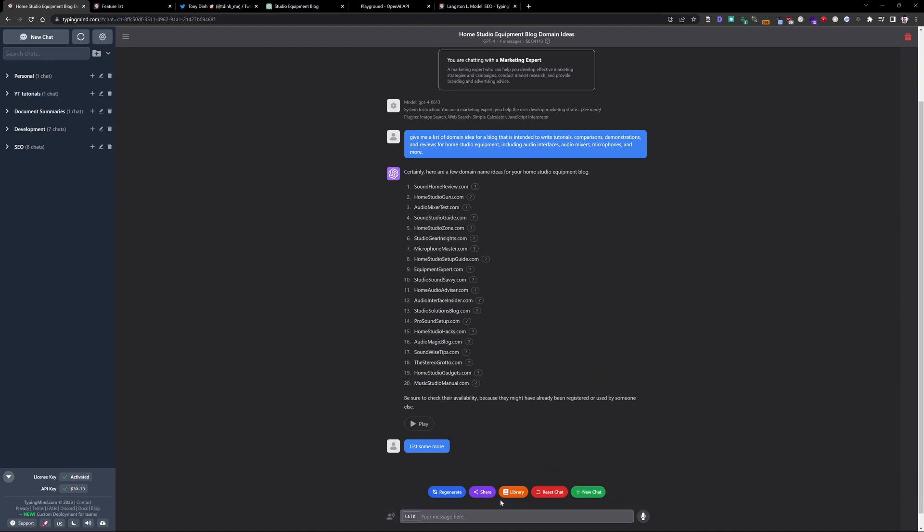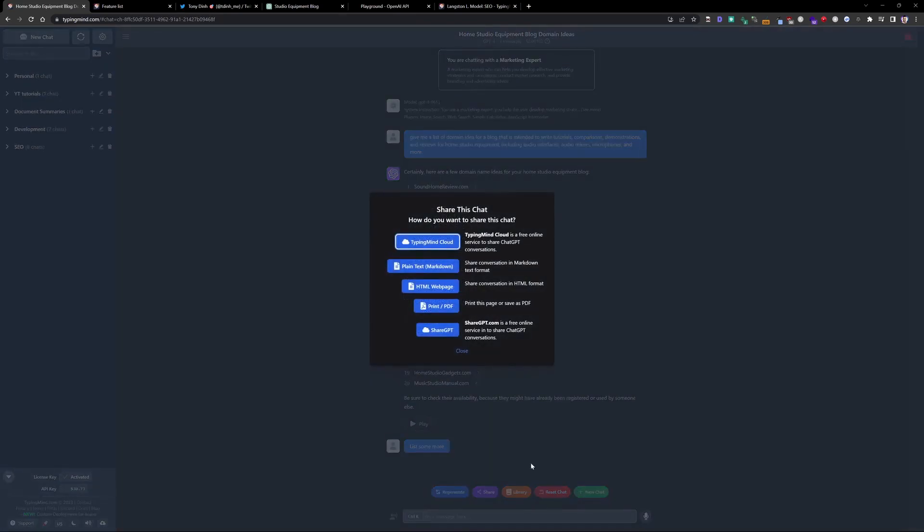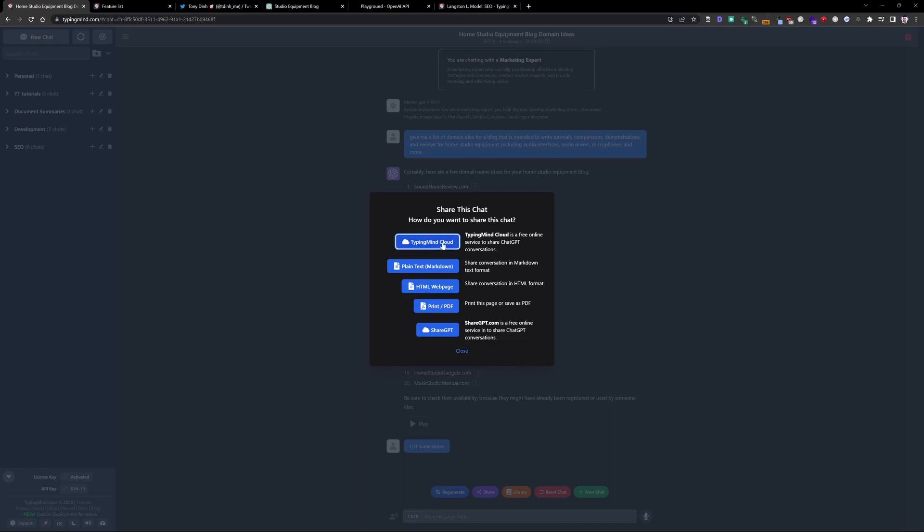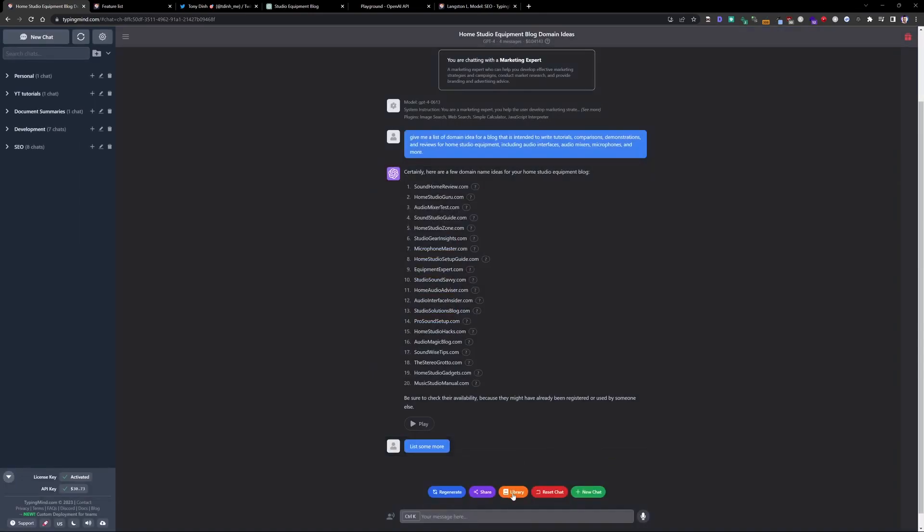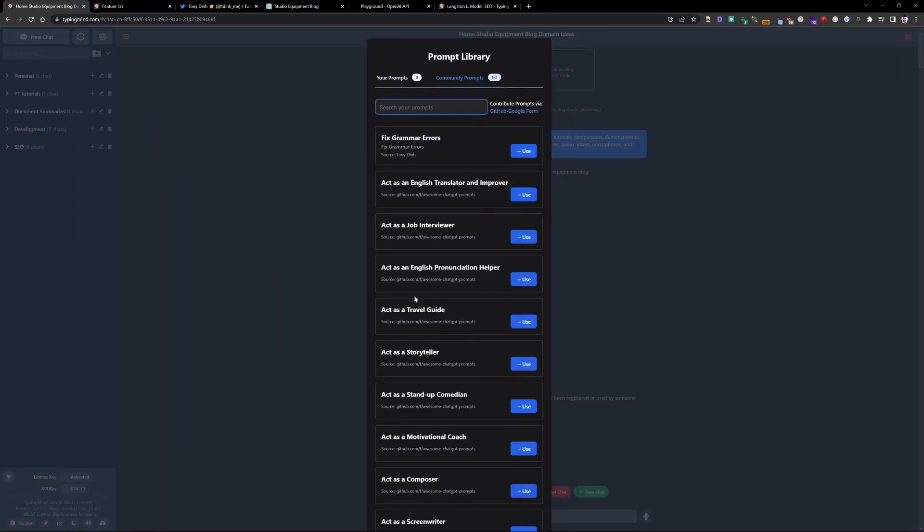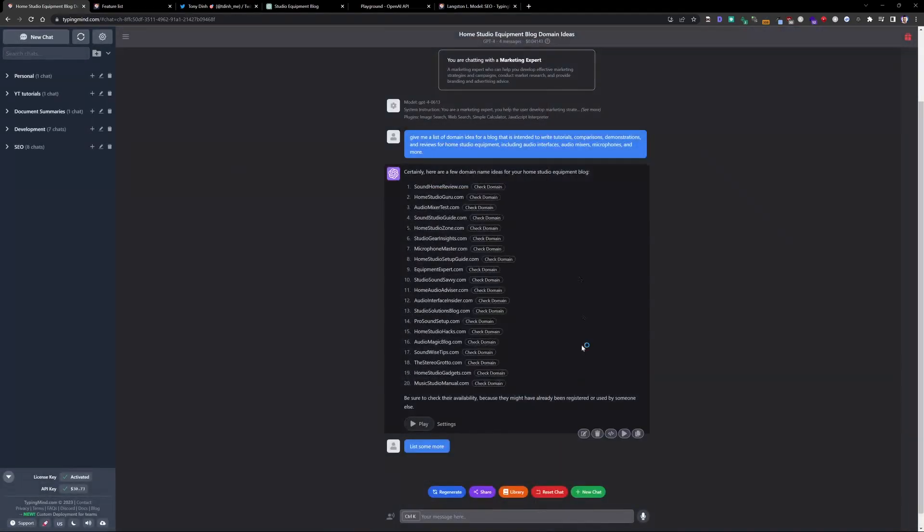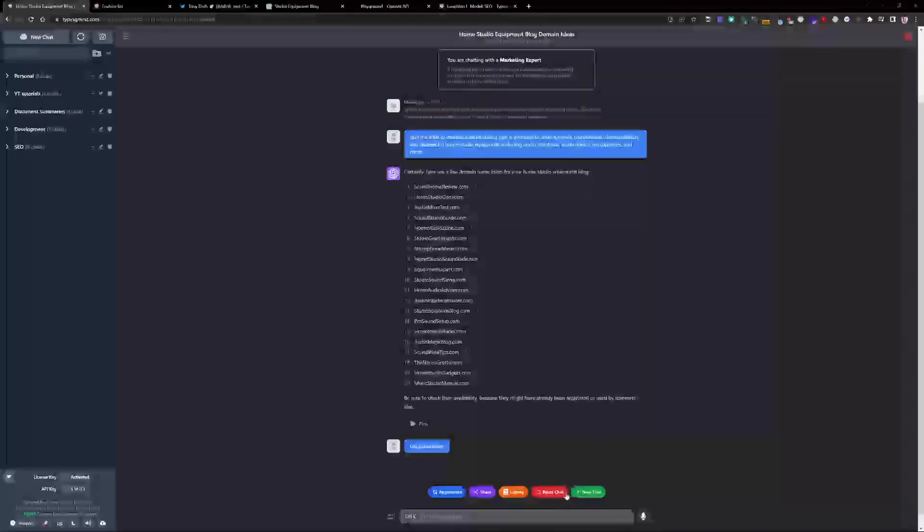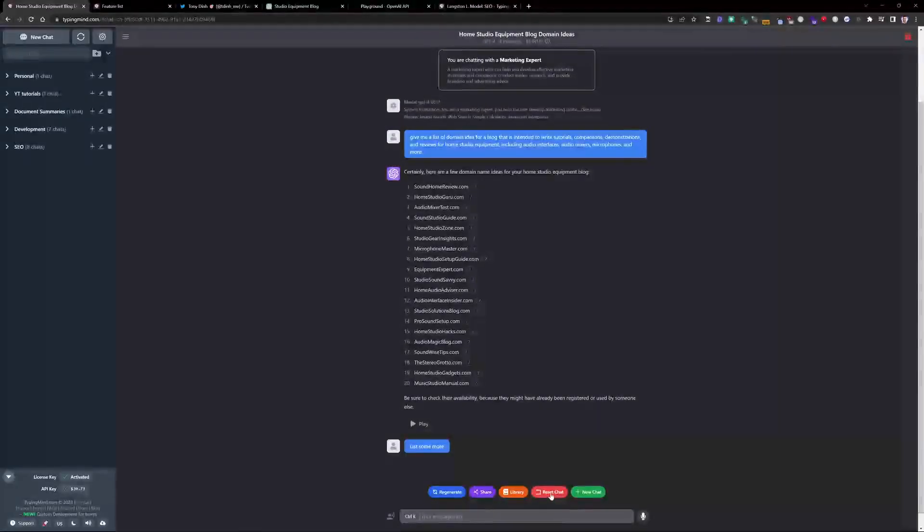And then going in here, you can actually share your chats now. So you can share it at a free online service with TypingMind. You can share it as Markdown. So if you want to share your whole chat in a community, on a Facebook group or whatever, you have some options here to export as a PDF, to even share online to another service called sharegpt.com. It's a free service that allows you to share ChatGPT conversations. So you can do that within TypingMind as well. So you don't miss out on that.